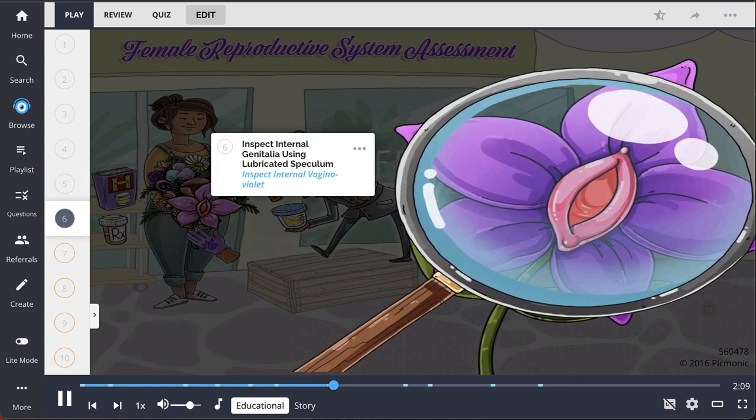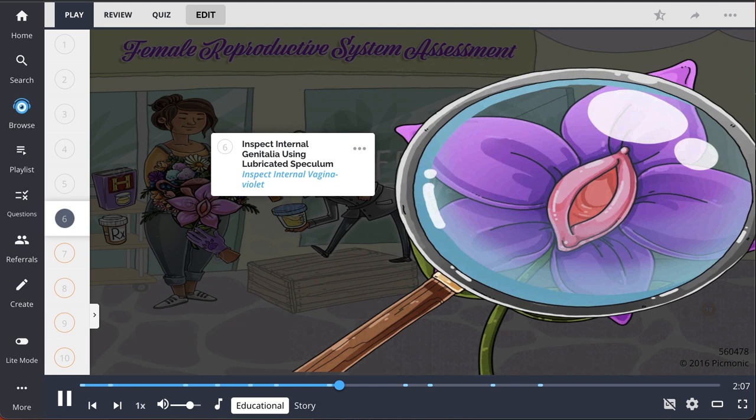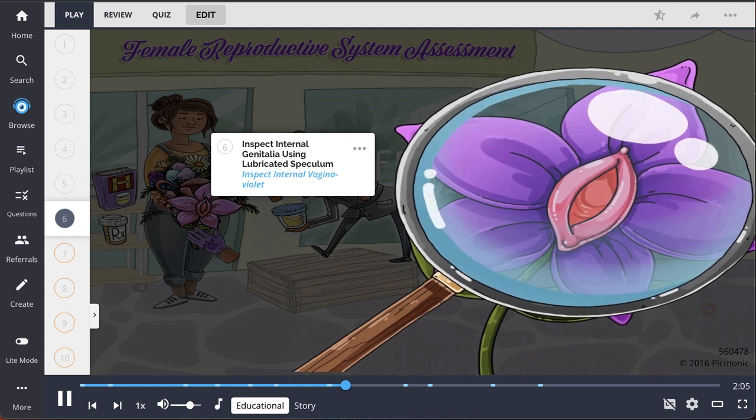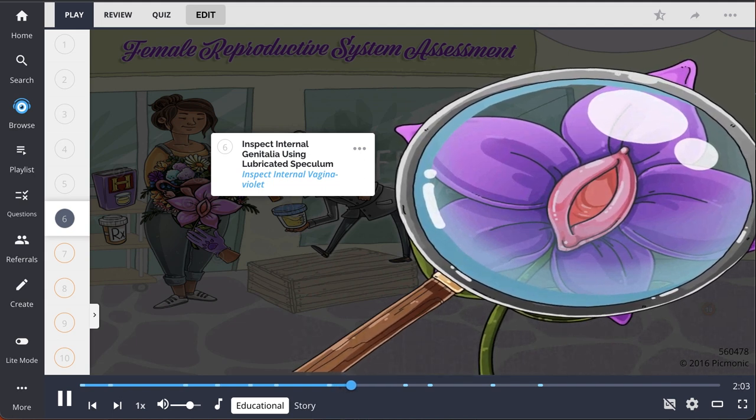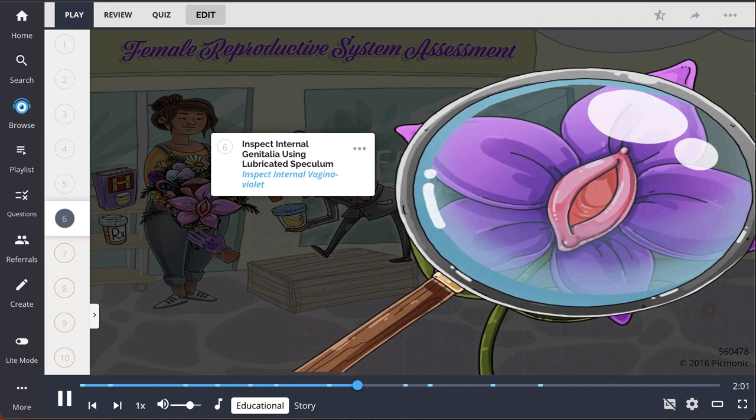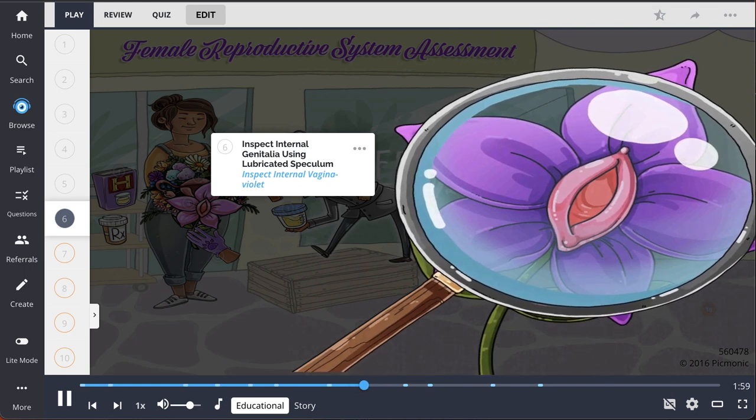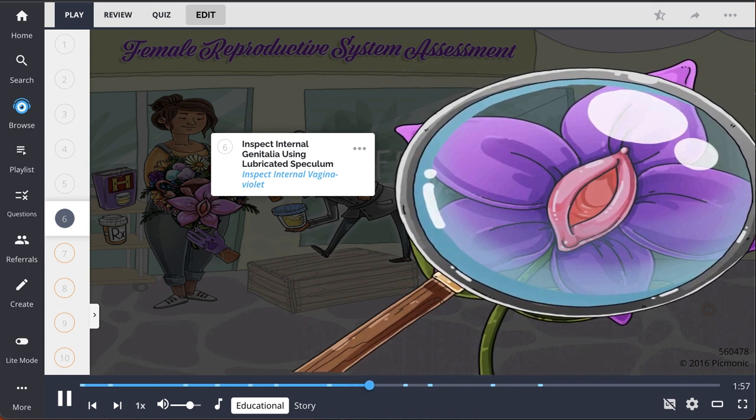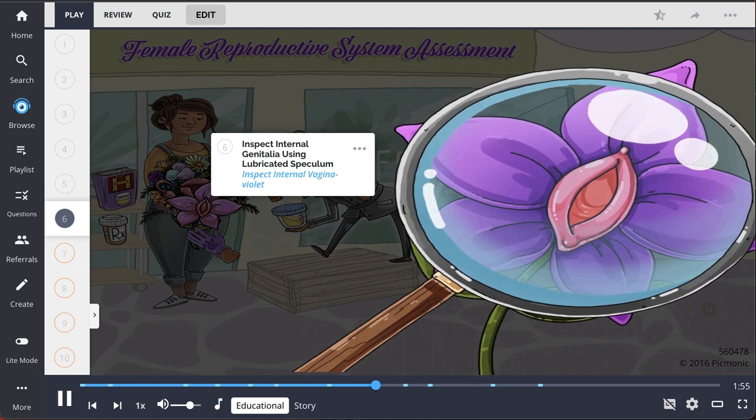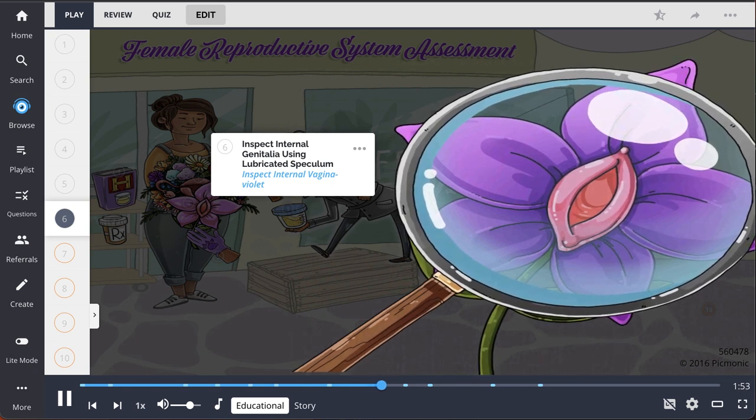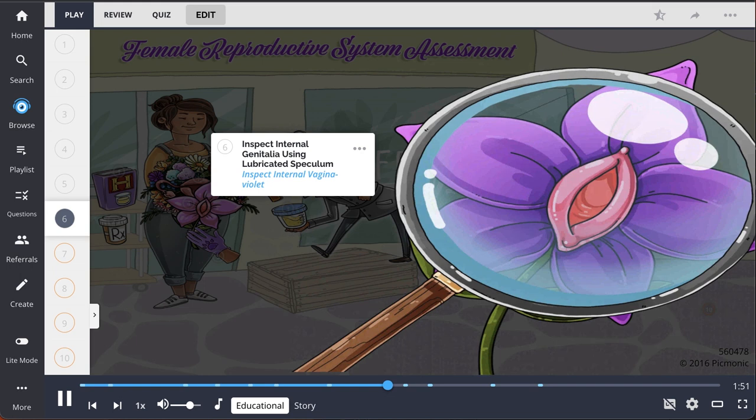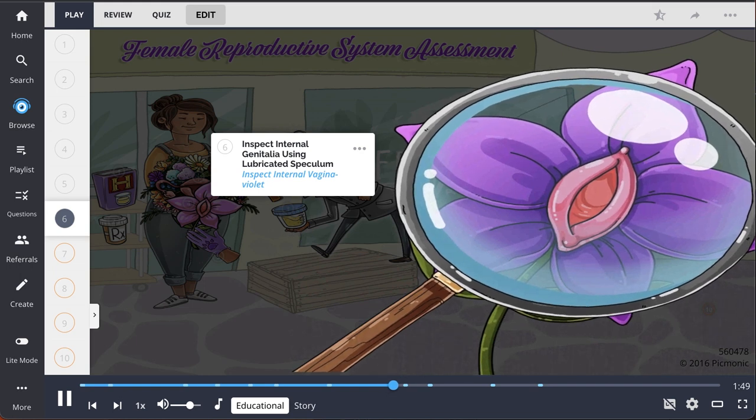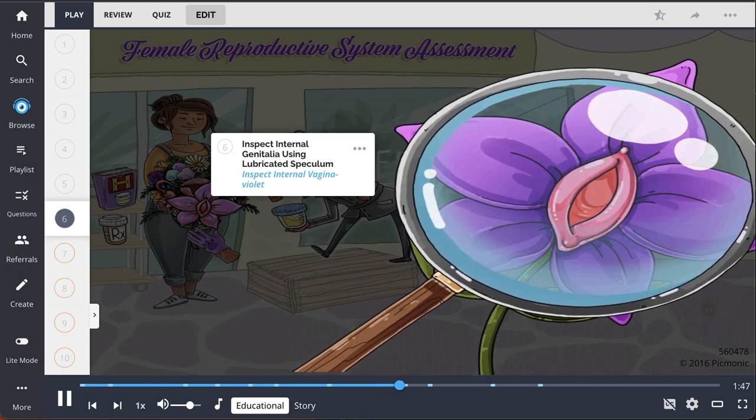Inspect internal genitalia using a lubricated speculum. Ensure comfort for the patient by warming the speculum with warm water and counsel the patient during the examination about pressure when inserting. Encourage the patient to relax and take slow, deep breaths to decrease vaginal tension against the speculum.